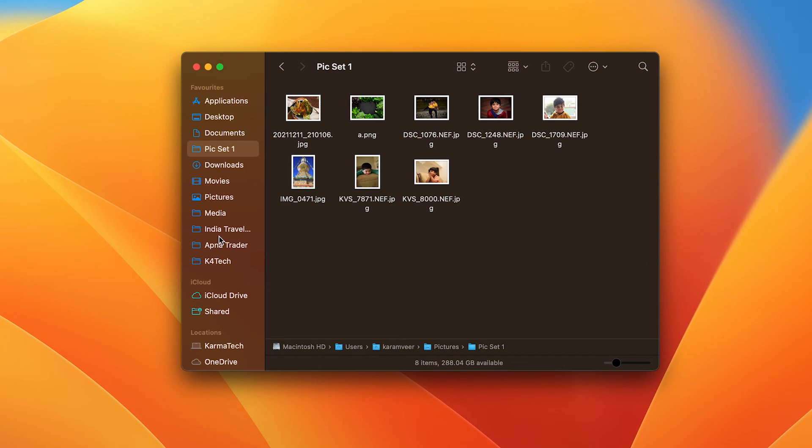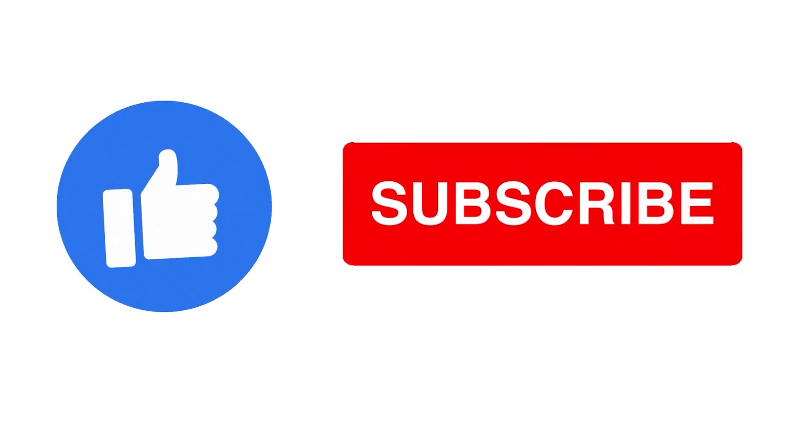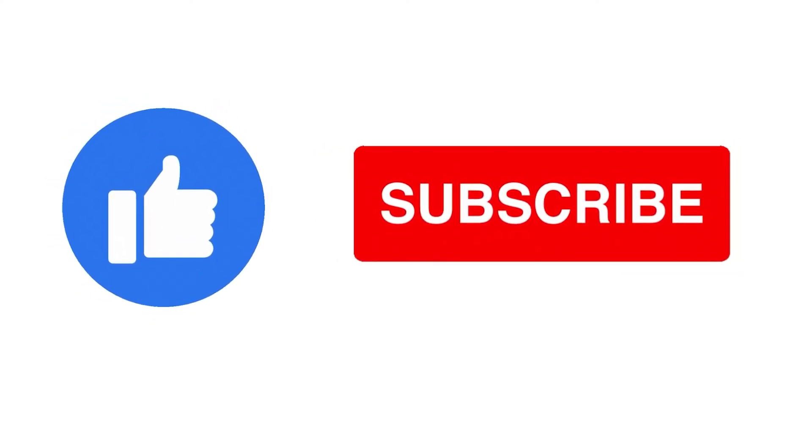That's it - that's the simplest way to add a folder to your favorites. I hope the video was helpful. If it was, give it a thumbs up and subscribe to my channel for more videos. Thank you.